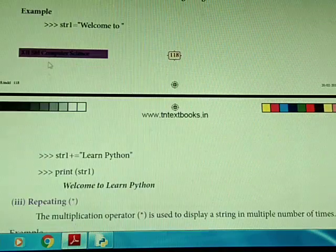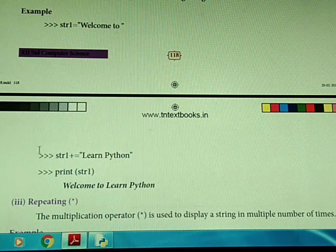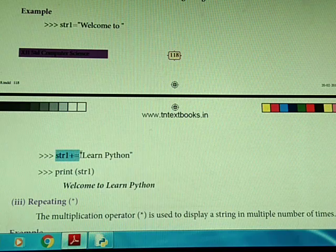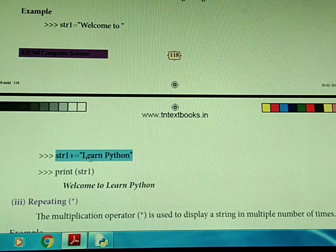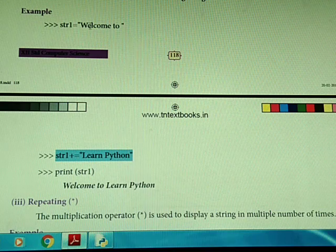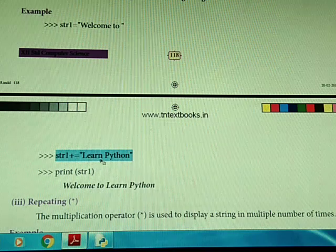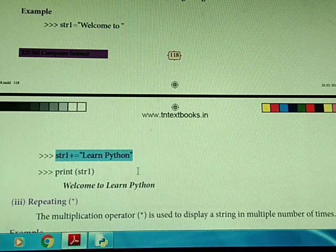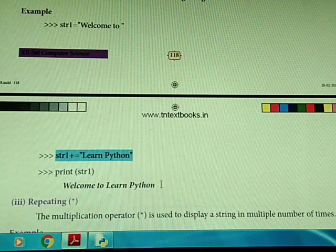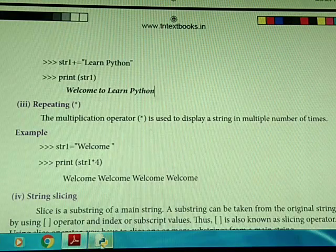Here we are going to add a new string. For example, we have a string 'welcome to'. Then we do string1 plus-equal-to 'learn python'. This means string1 already contains 'welcome to', and now we are adding 'learn python' to it. When we print string1, we get 'welcome to learn python'.